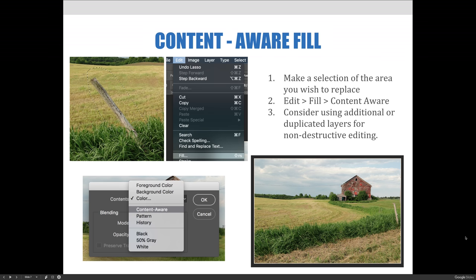Here are the steps to do it. First, you would make a selection of the area you wish to replace. Then you would go to the Edit menu, scroll to Fill, and select content-aware. And as always, practice non-destructive editing, so you would use an additional or duplicate layer for the retouching part of this — that may be a step you would want to do first.